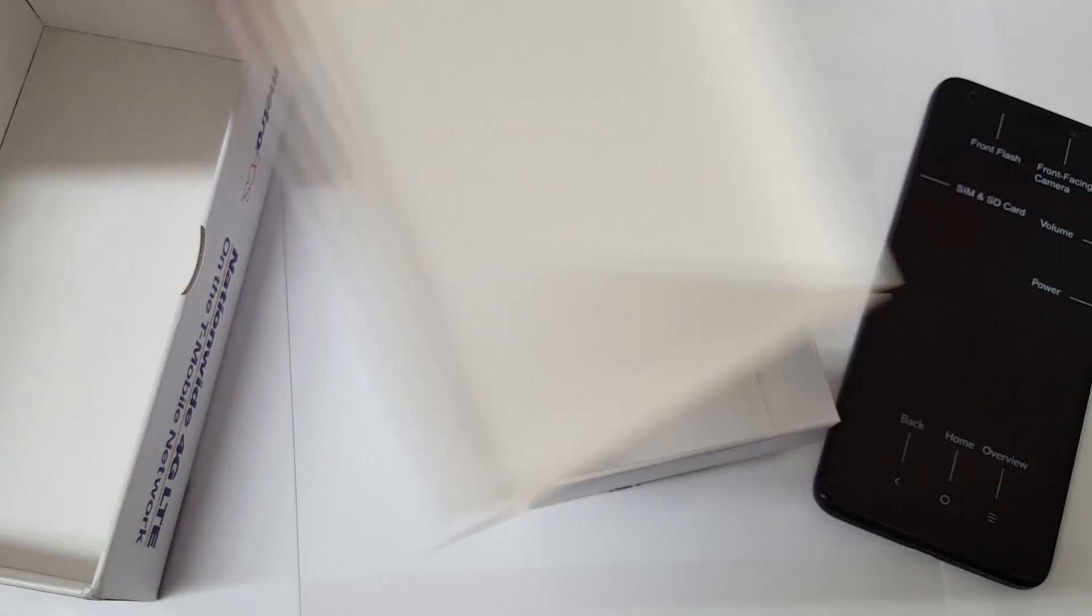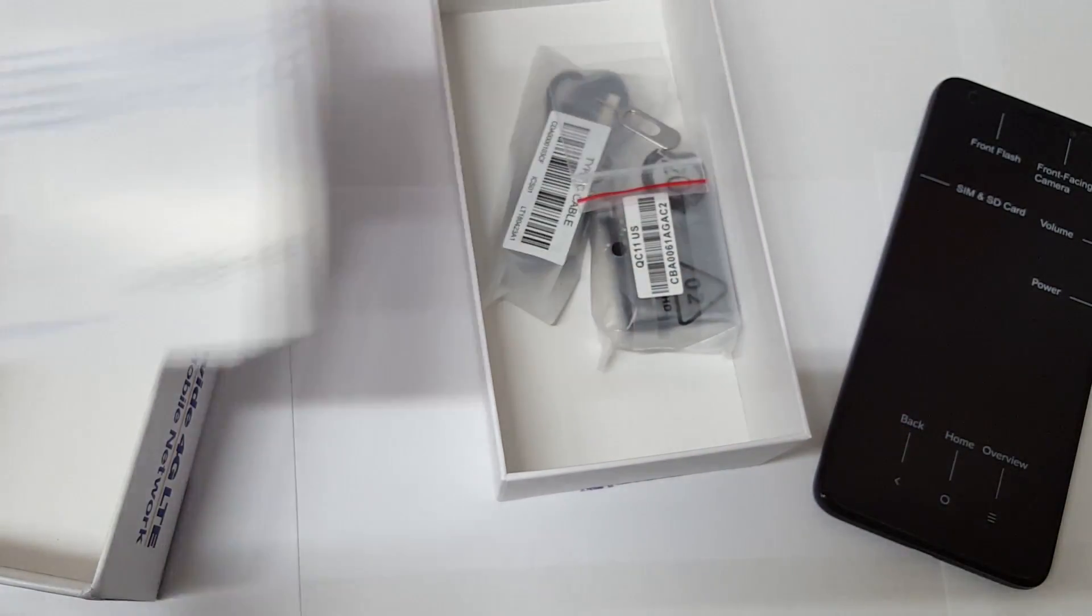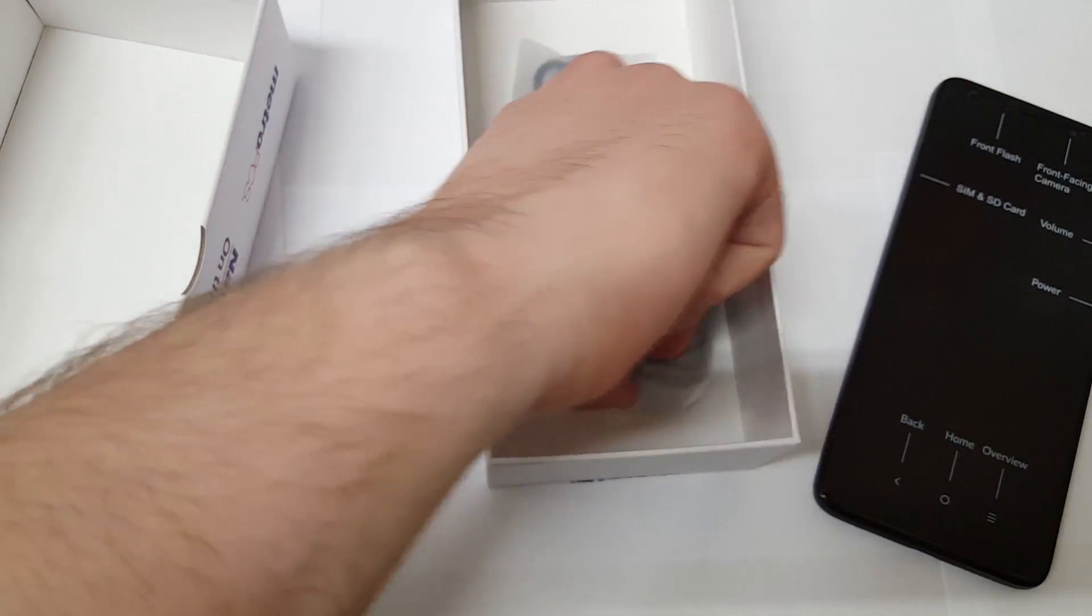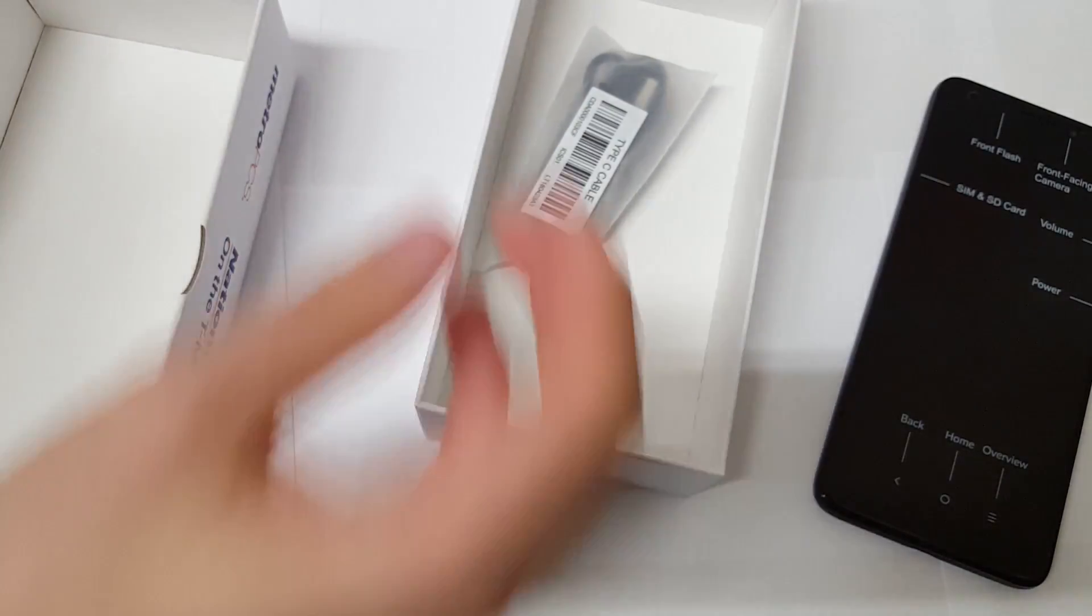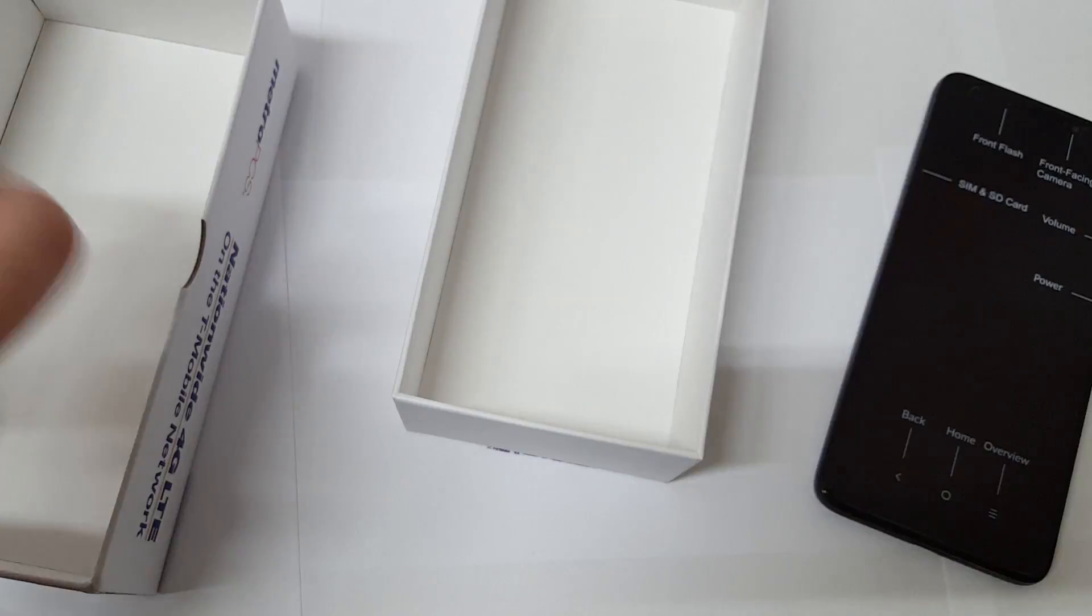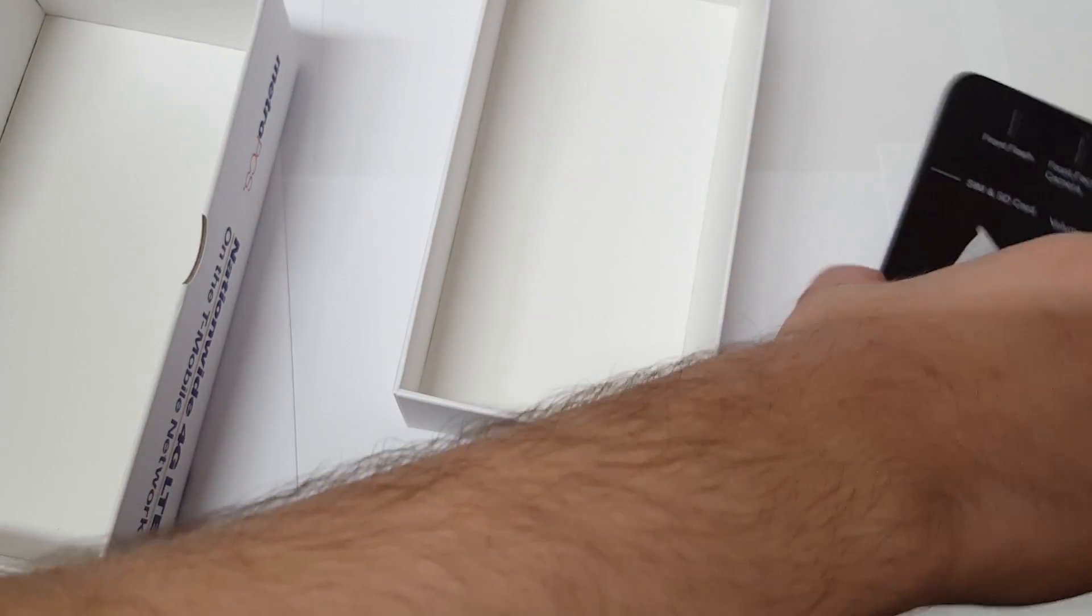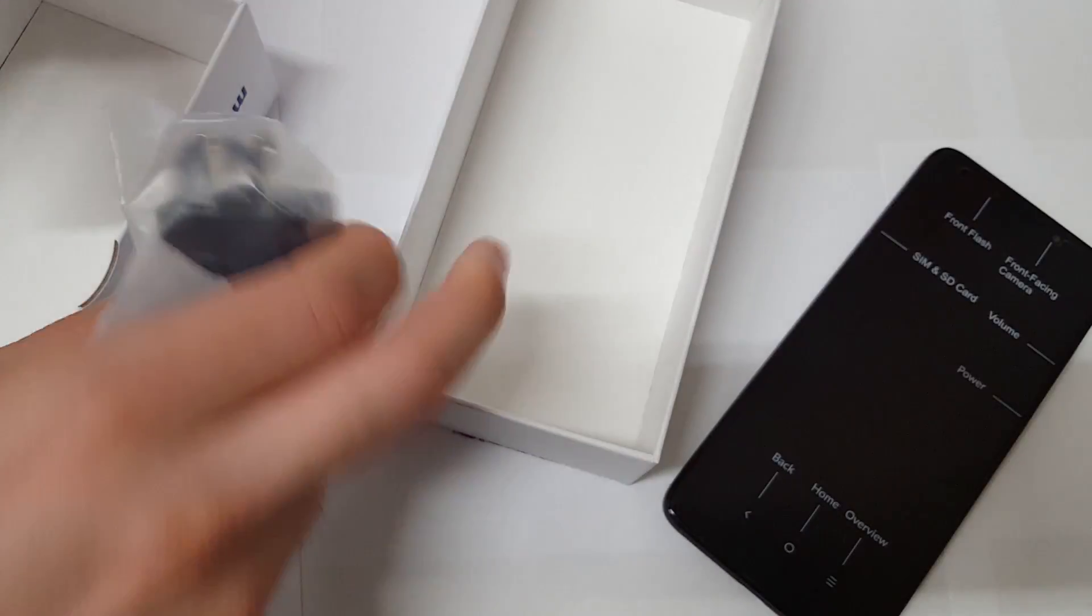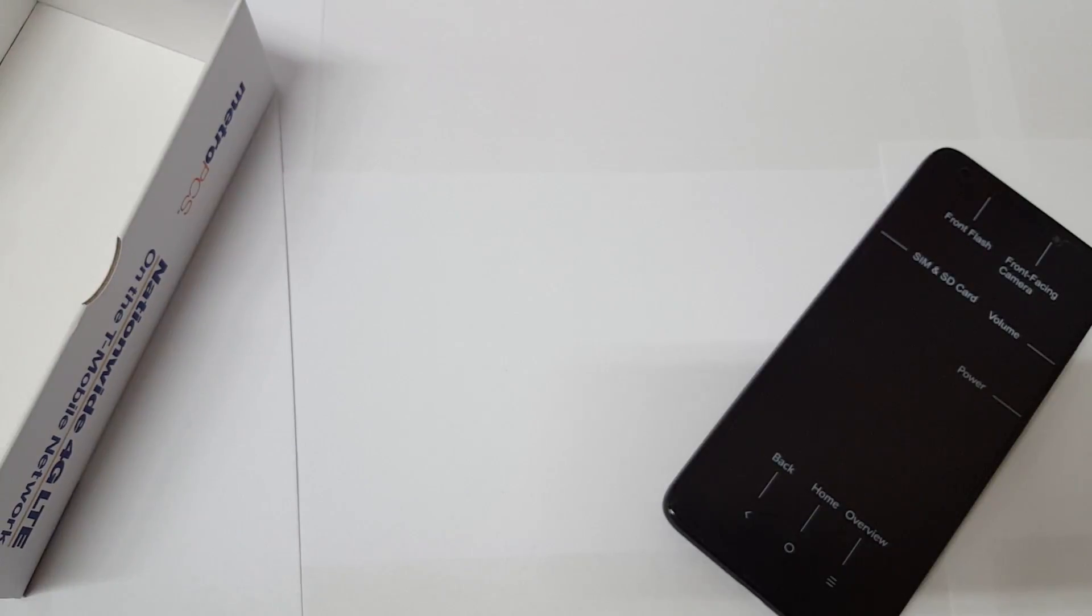What else do we get? We have your sim card, some warranty information, a sim removal tool, your wall adapter—doesn't say whether it supports quick charge or not—and your USB-C cable. I'm glad that Alcatel made the move to USB-C. All companies really should make the move to USB-C and I've talked about that so much in the past.